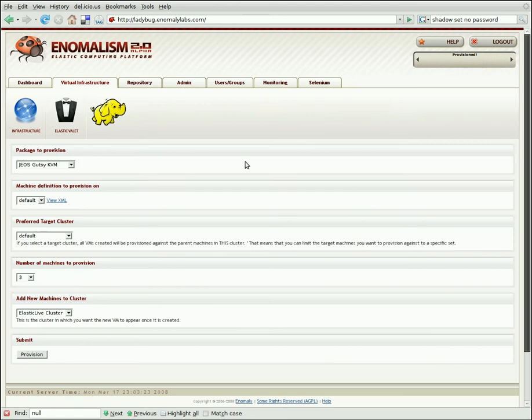So a little window popped up very quickly there to show you that something was actually happening. And in the top right corner here, the provisioned message showed up. So that means that our job just went ahead and worked and we didn't have any fatal errors.